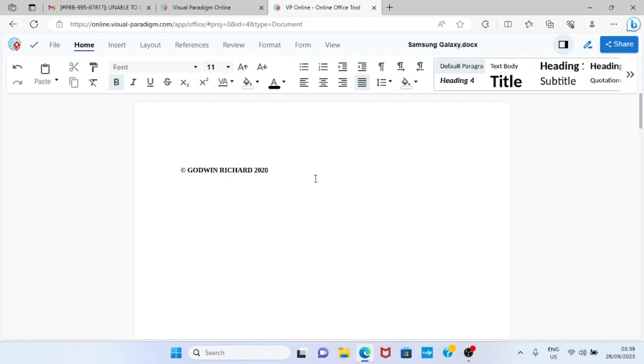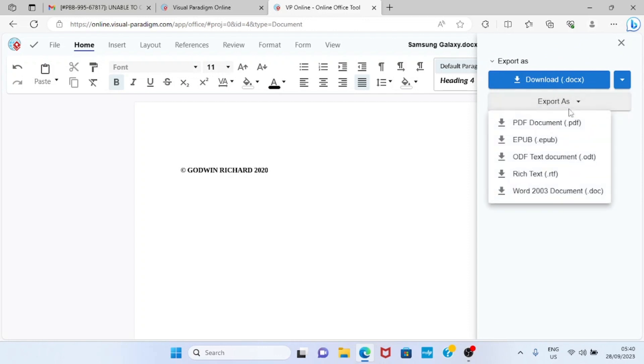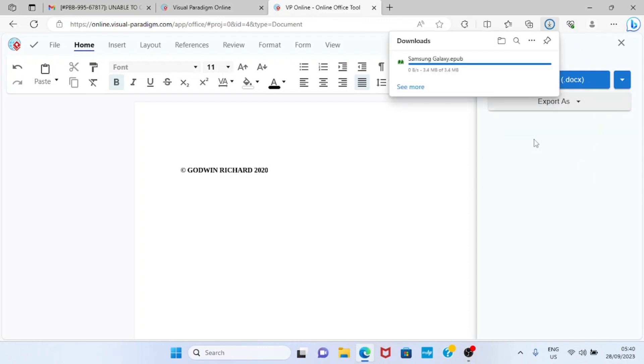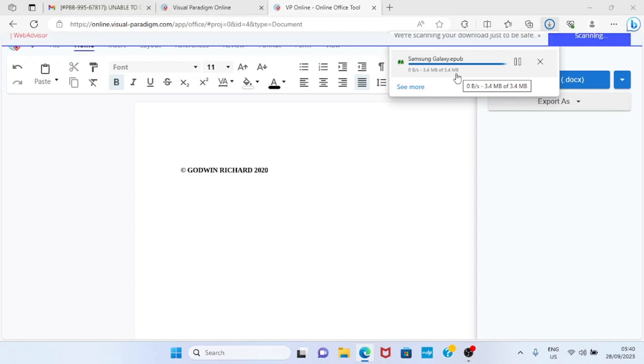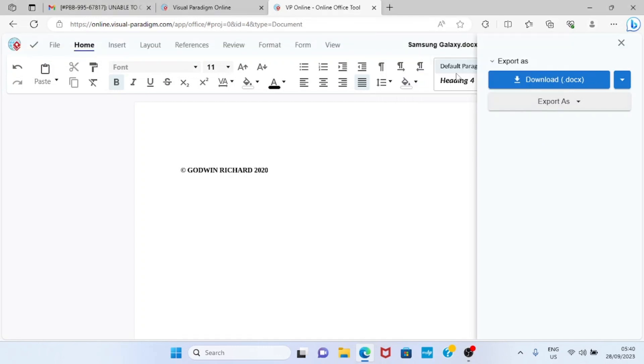So the next step we need to take now is to convert this document file to ePub. So click on share. Under export as, click on this drop down and select ePub and the document is being converted to ePub.